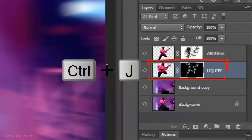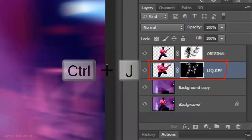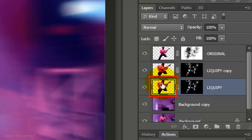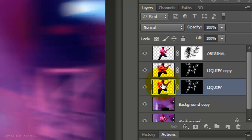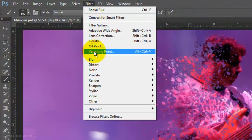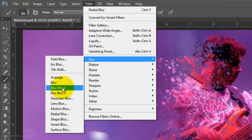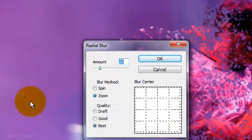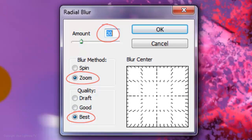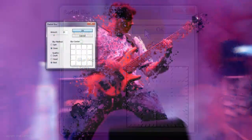Make a copy of the liquefied layer and click on the original thumbnail of the liquefied layer to make it active. Go to Filter, Blur and Radial Blur. Keep the same parameters as you used for the background and click OK. This gives the splatter some radial energy.